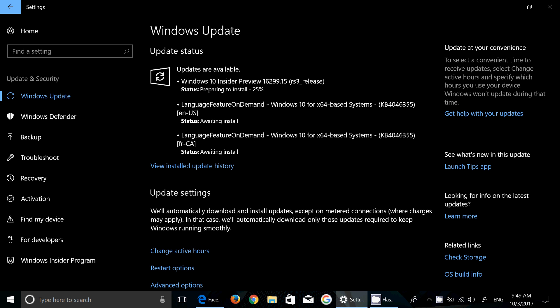Windows 10 Insider Preview build 16299.15. It's really an update to the build we already have, so this is interesting. I'm actually installing this and checking it out.